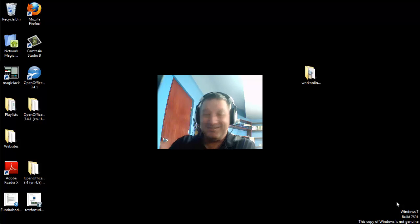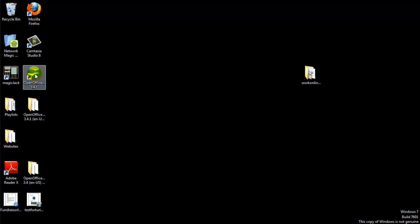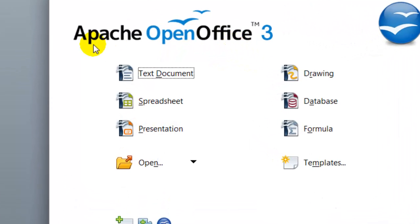With that in mind, let's go ahead and get started. To open a document from the Start Center, just click on the open office icon and you'll be taken to the Start Center.